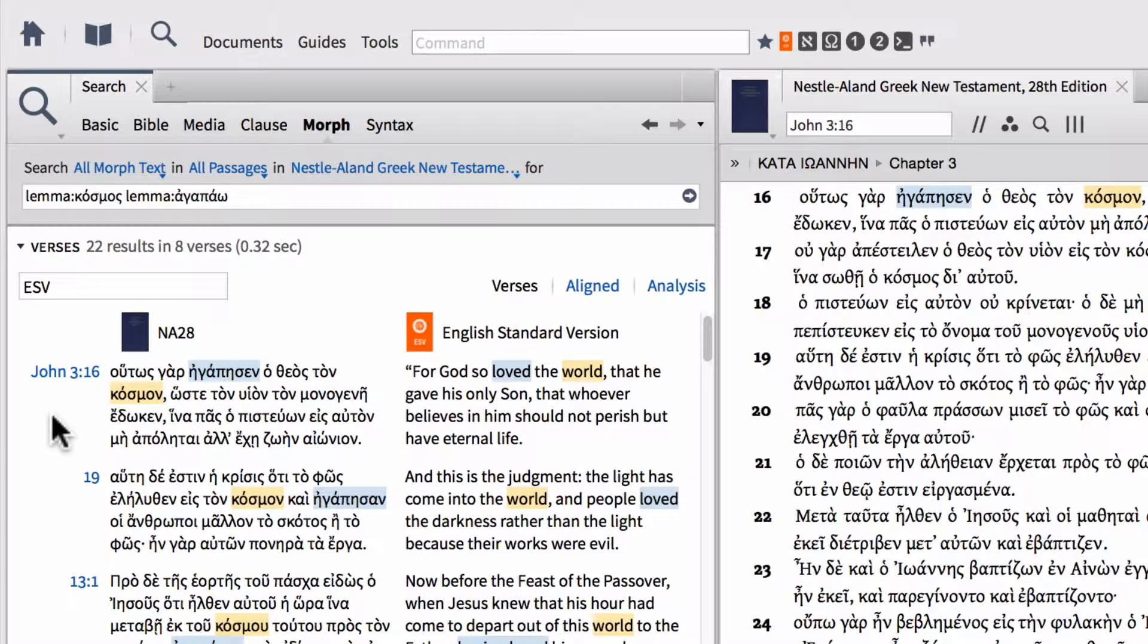In any search, a space in between two terms, as in lemma cosmos space lemma agapao, that stands for the boolean operator AND. So this is saying find every place where this and this appear in the same verse.